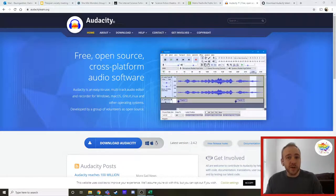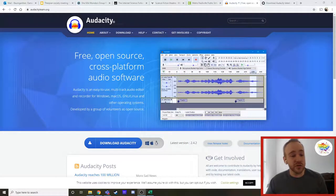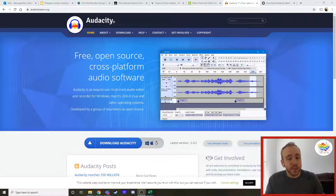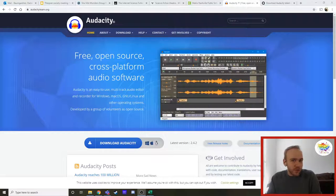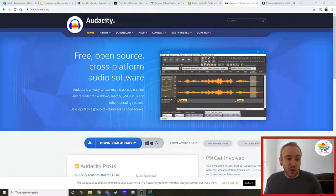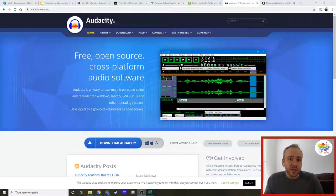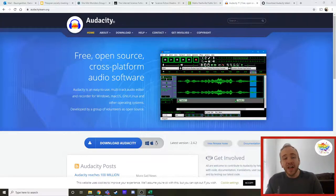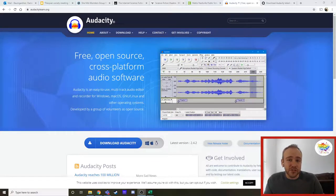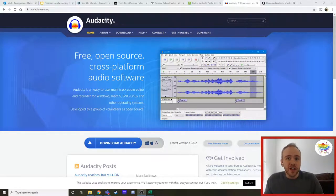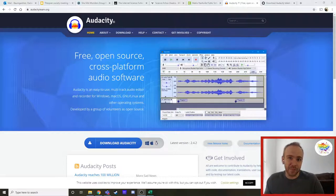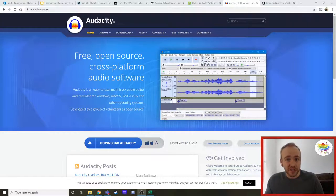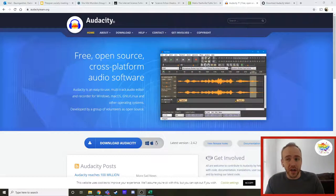But today we're going to be looking at how to download Audacity onto a school computer because if you've ever tried to download anything, any kind of program or anything onto a school computer before, you will realize very quickly that you do not have the ability to do so. You have to have administrative rights within the computer to be able to do that. I don't even have the ability to download programs onto my school provided laptop that they give me for work.